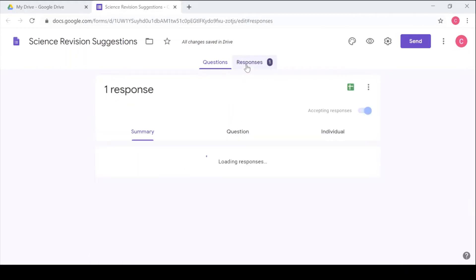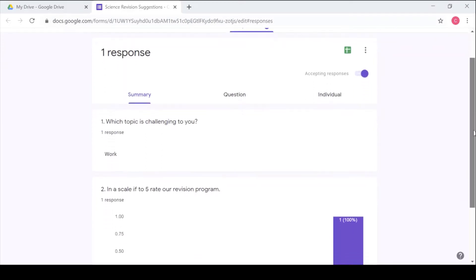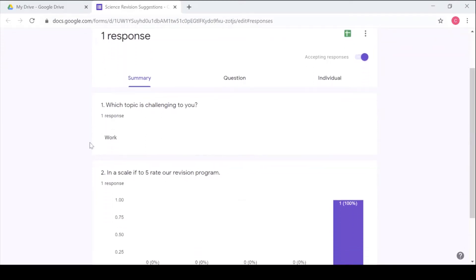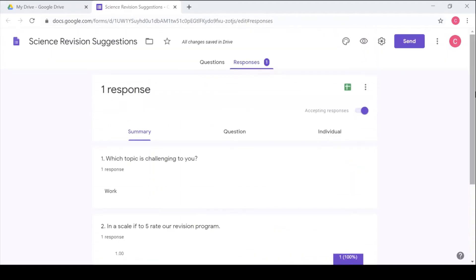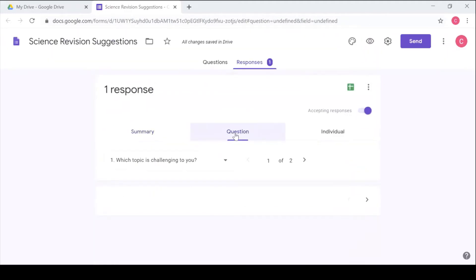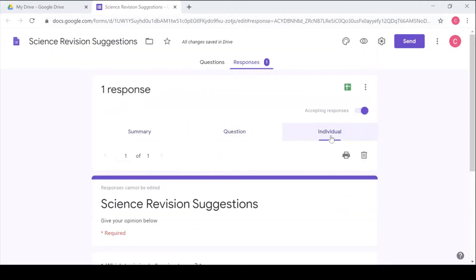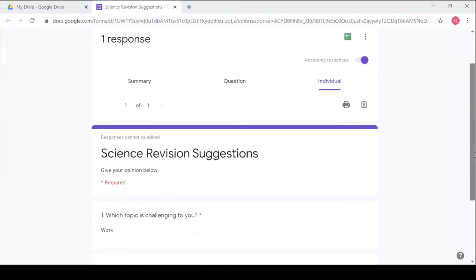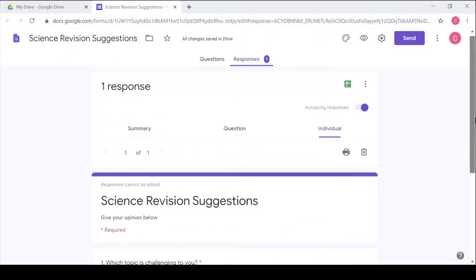Under responses you can click and see the summary of the responses. So you can see question one, the topic that was difficult was work, and this is the rating five that was given. So you can do analysis per question or you can look at the individual learners' responses. So that's how you can use a Google Form to collect information through an online survey.